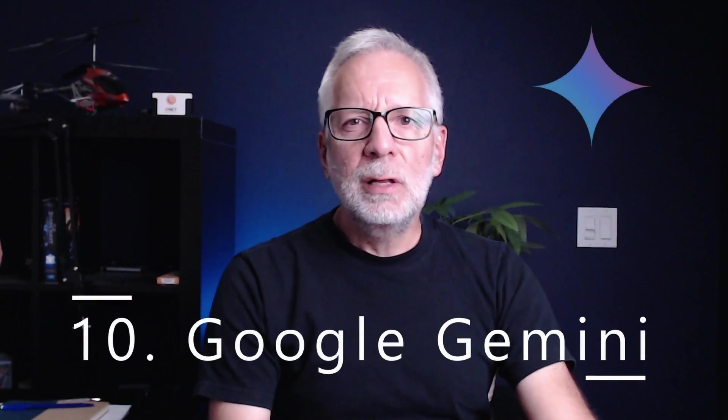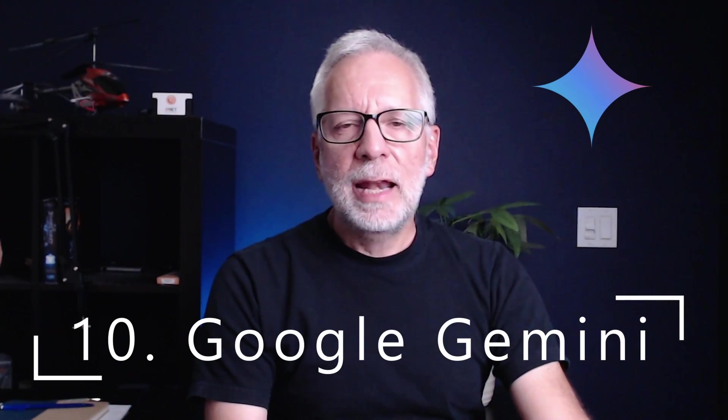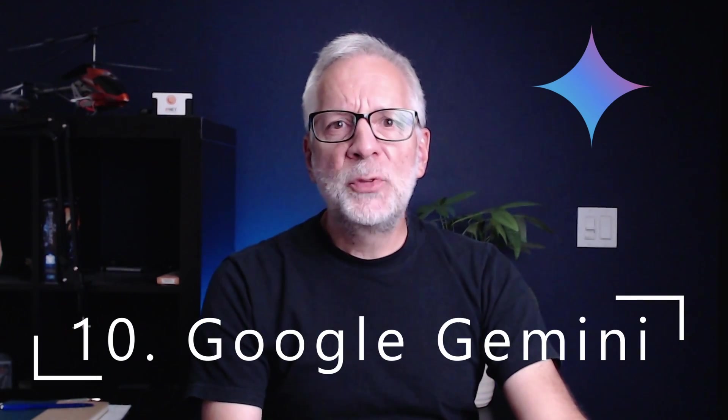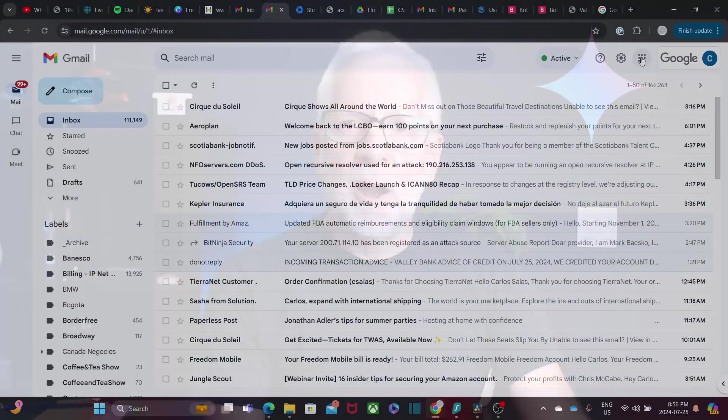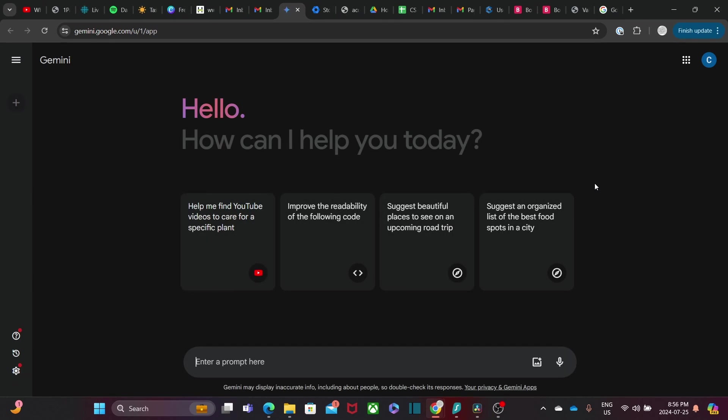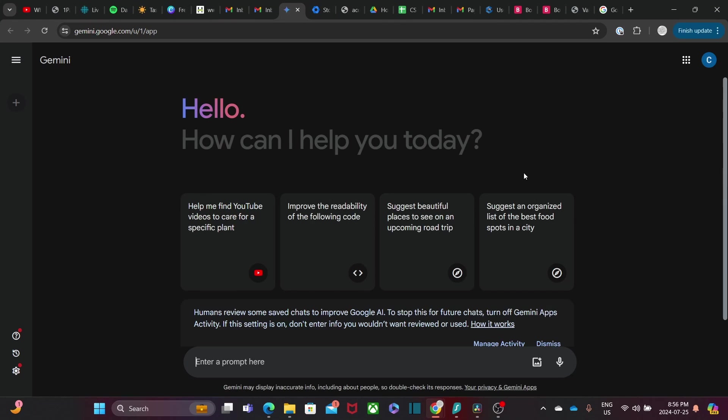Google Gemini is an AI-powered tool that helps you with various tasks like summarizing documents, drafting emails, and even generating ideas. It is like a personal assistant that understands your needs and helps you stay productive. It is perfect for businesses looking to leverage AI for efficiency.